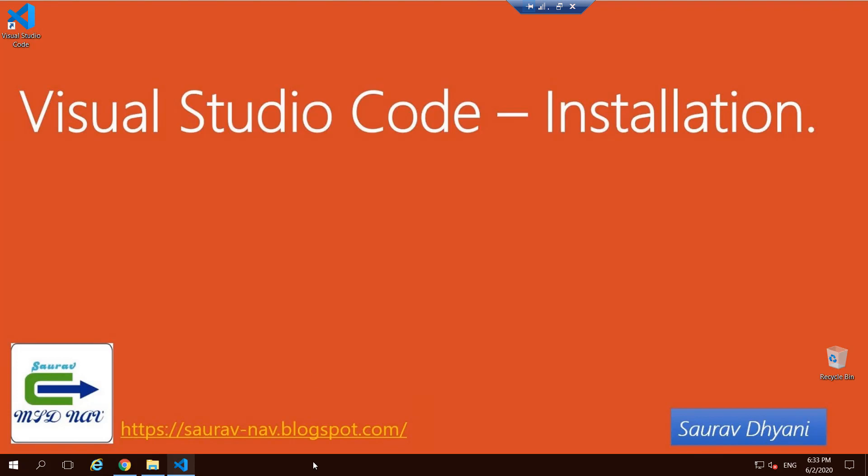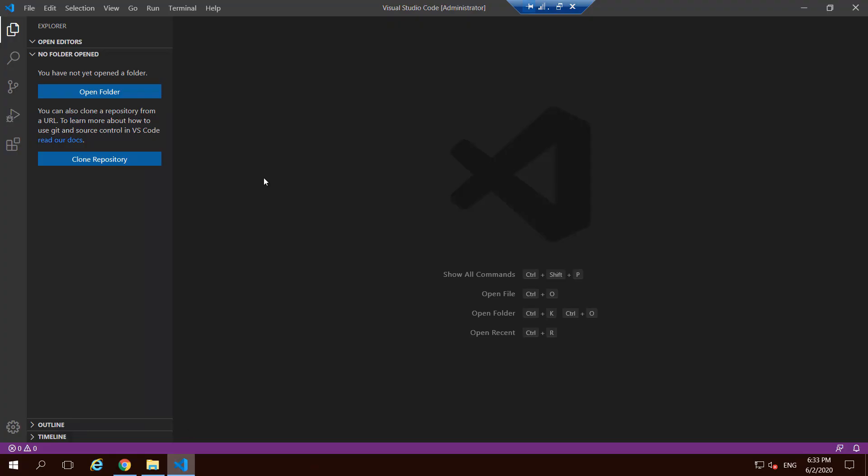So the bare minimum requirement to start coding for Business Central is you need to add an extension in VS Code. And when I say the word extension, don't relate it to extension to Business Central. Extension is a generic term which considers extension as adding more power to one existing tool. So Visual Studio Code is not only built for doing development for Business Central. It is flexible. You can choose what programming language you want to use.